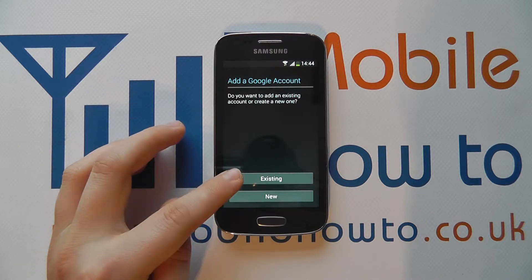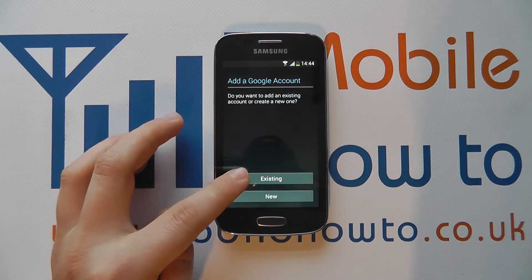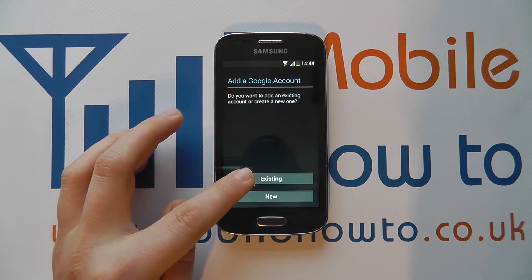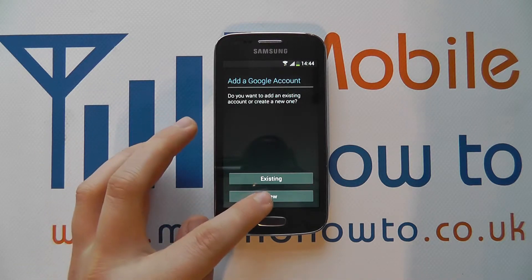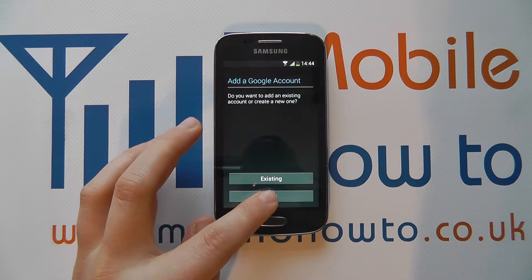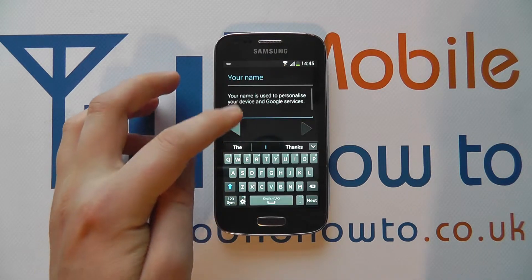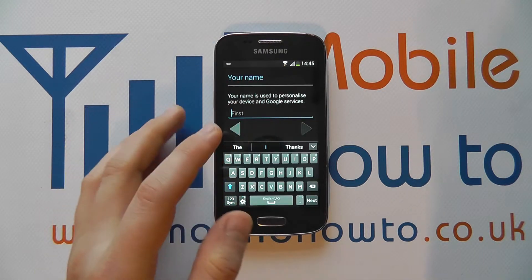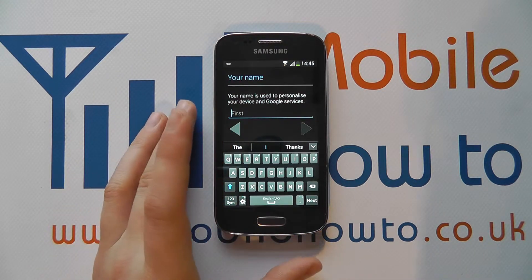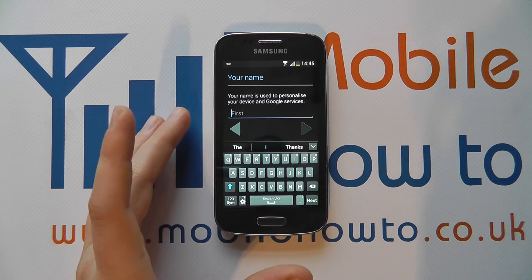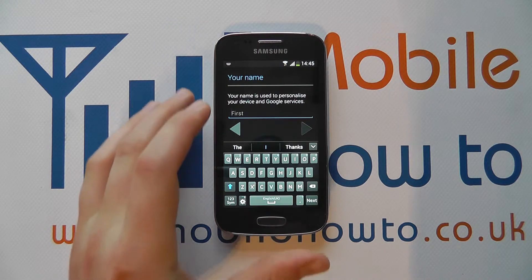If you're an existing account holder you click Existing; if you're a new account holder you tap New, and it'll allow you to go through the setup process of creating a Google account.